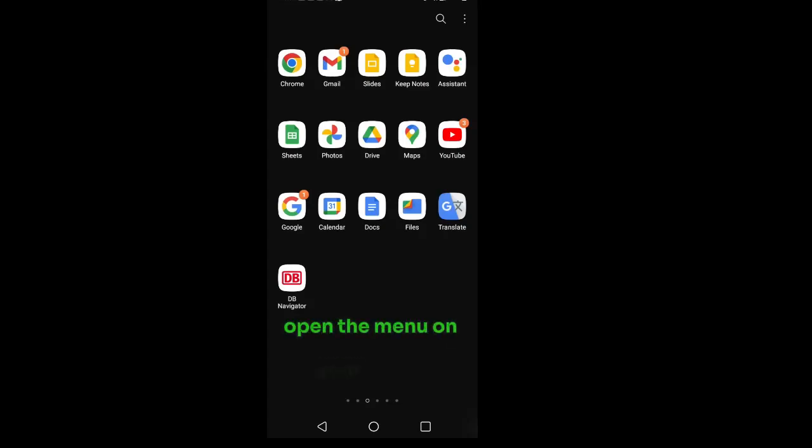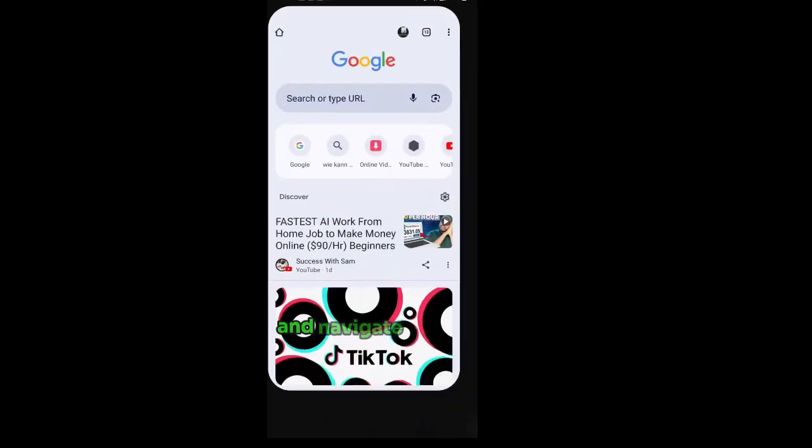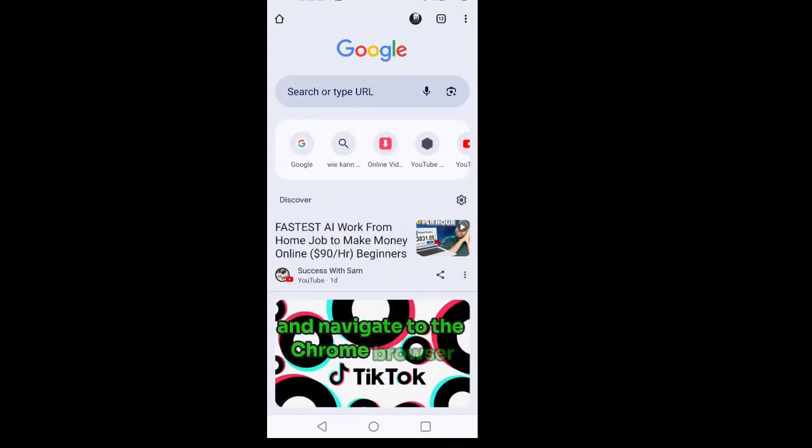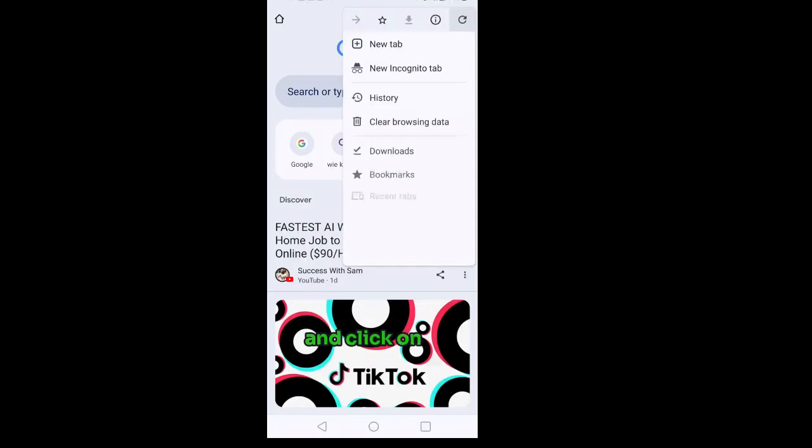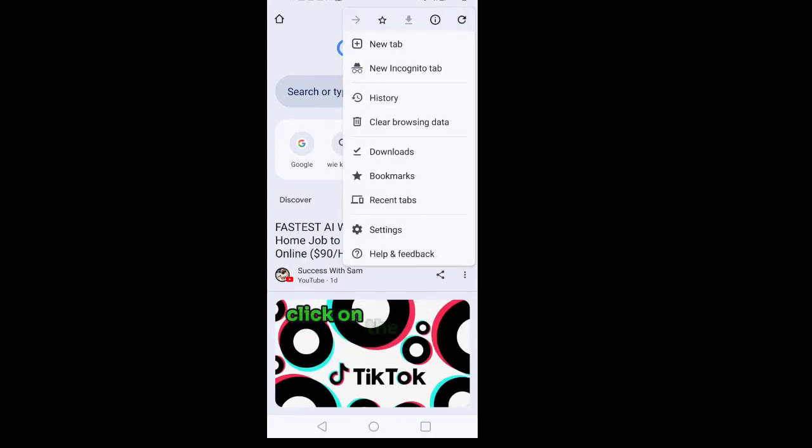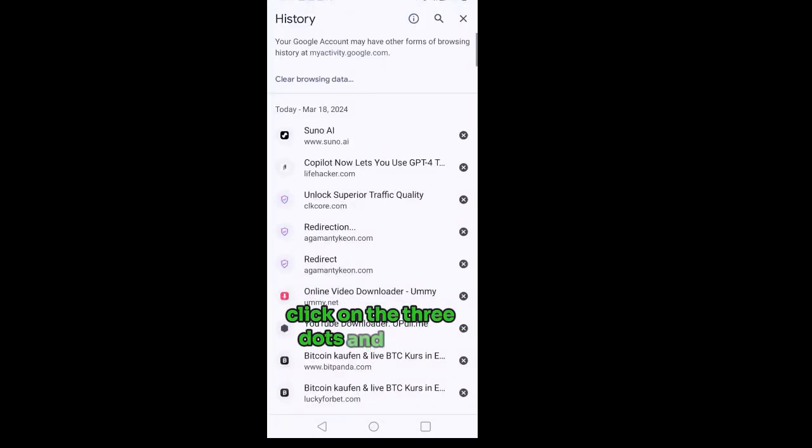Open the menu on your phone and navigate to the Chrome browser and click on it. Click on the three dots and scroll down to history.